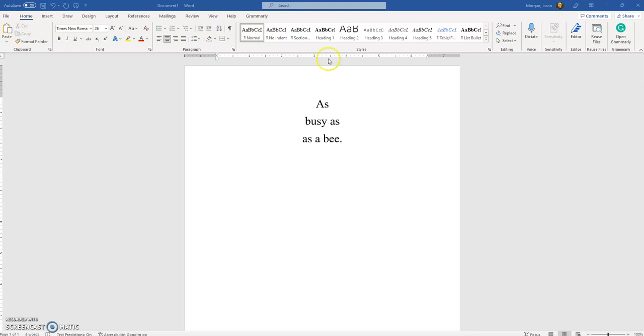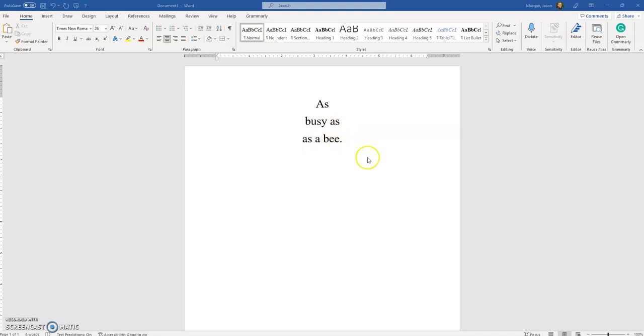Quite a few of you more than likely read this as 'as busy as a bee,' but if you actually look at it, it's 'as busy as AS a bee.'